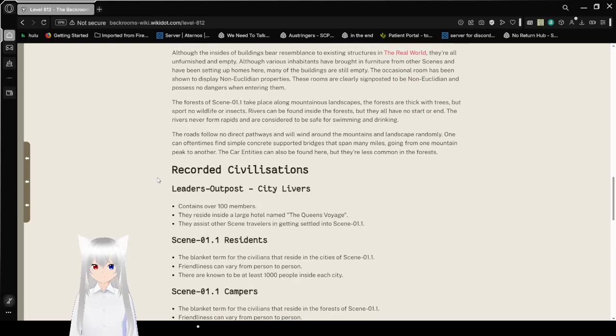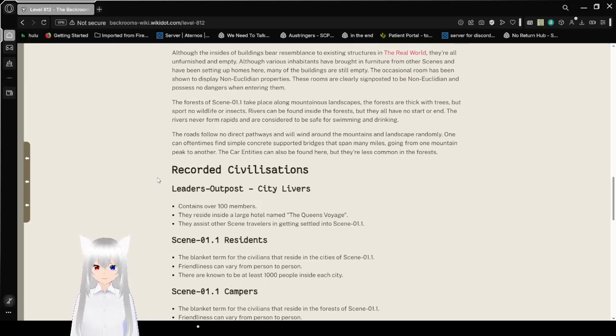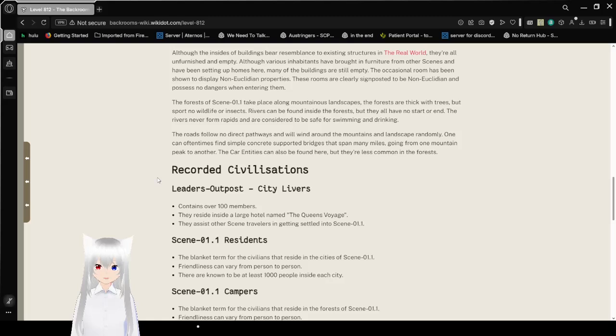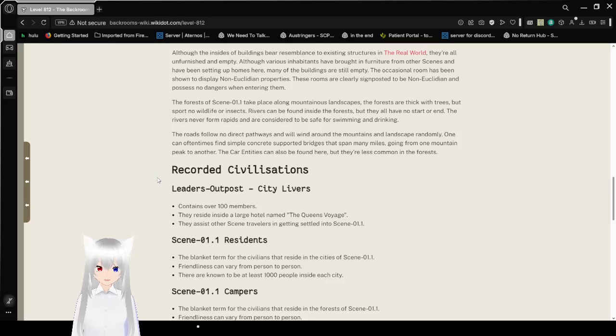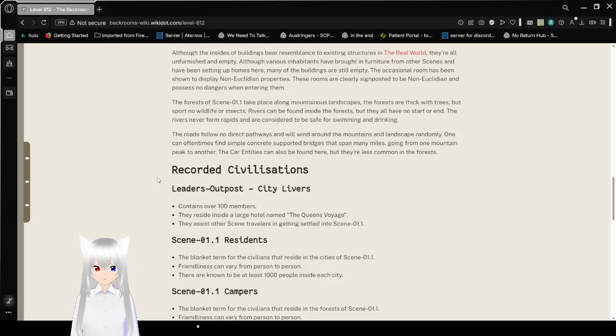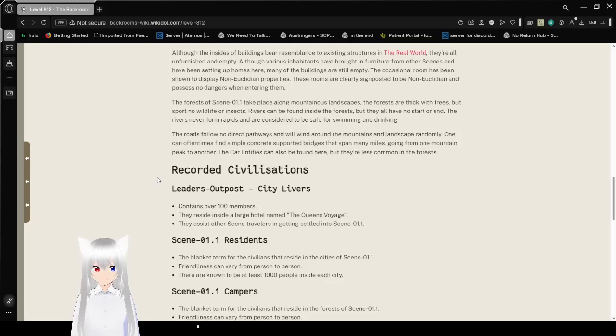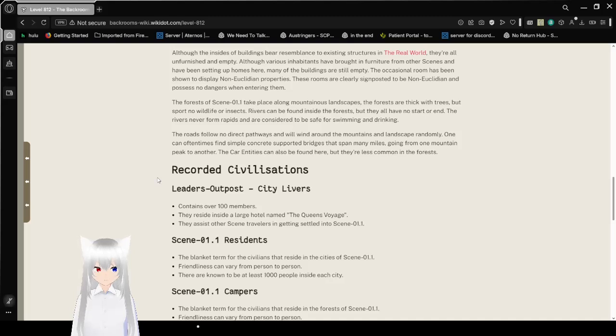The forests of Scene 01.1 take place along mountainous landscapes. The forests are thick with trees, but sport no wildlife or insects. Rivers can be found inside the forests, but they all have no start or end. The rivers never form rapids and are considered to be safe for swimming and drinking. The roads follow no direct pathways and will wind around the mountains and landscape randomly. One can oftentimes find simple concrete support bridges that span many miles, going from one mountain and peak to another. The Carians, these can also be found here, but they are less common in the forests.